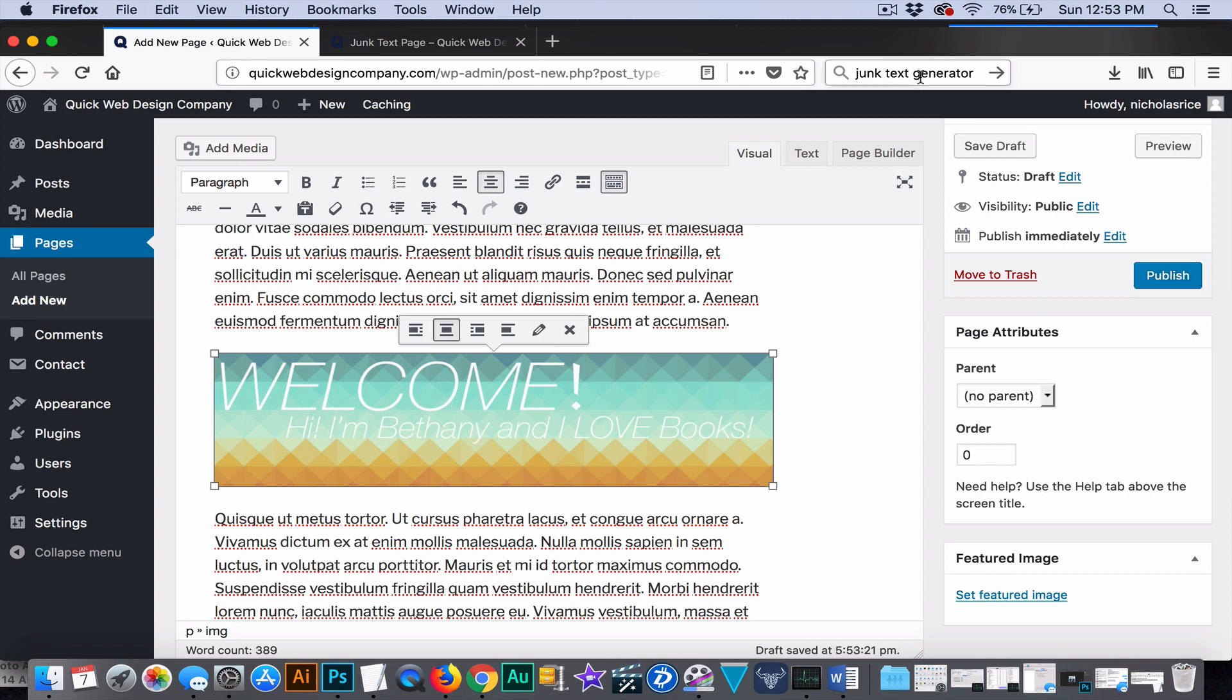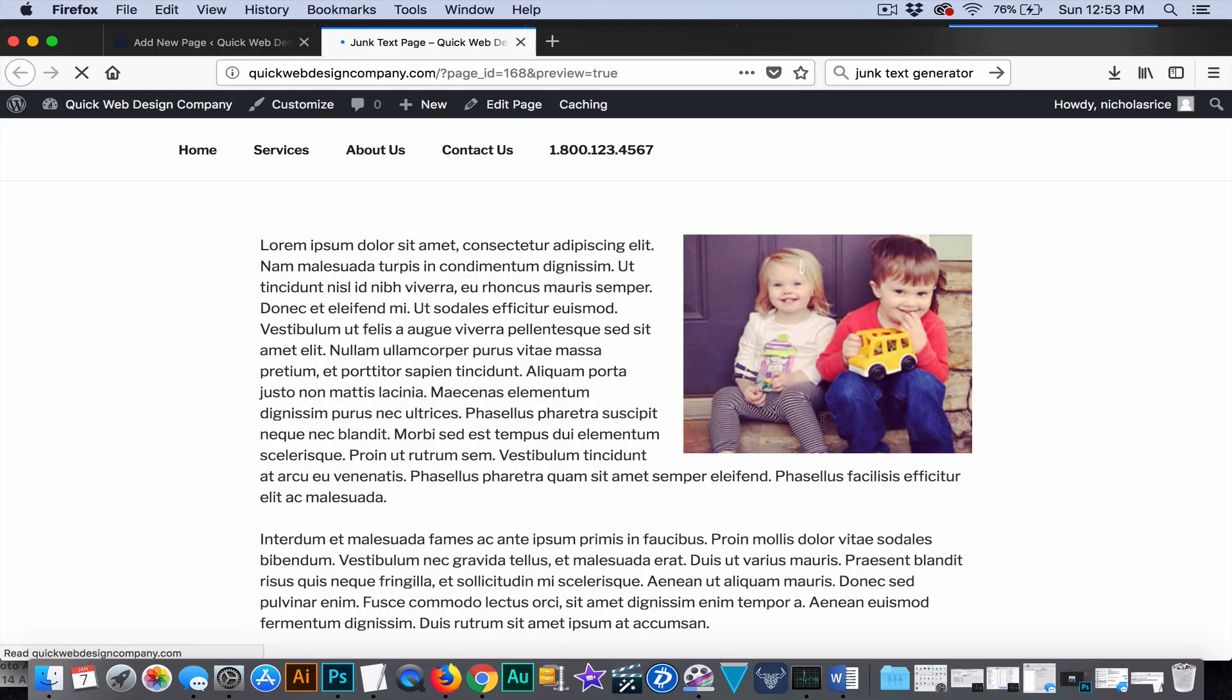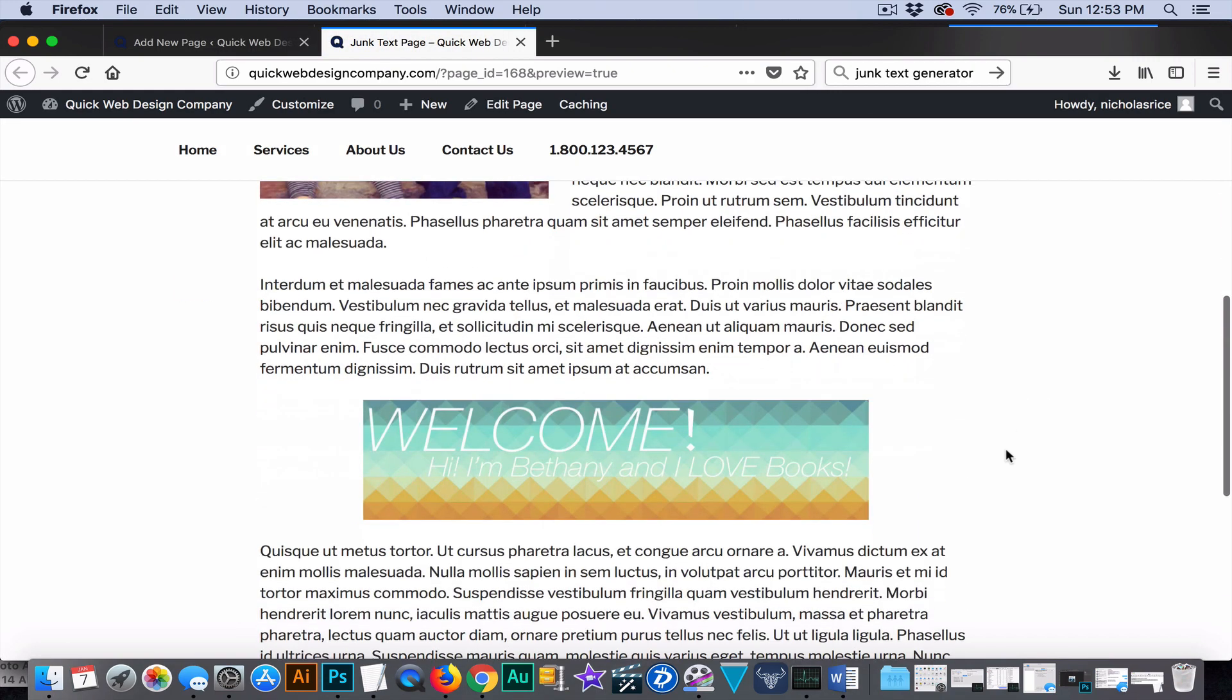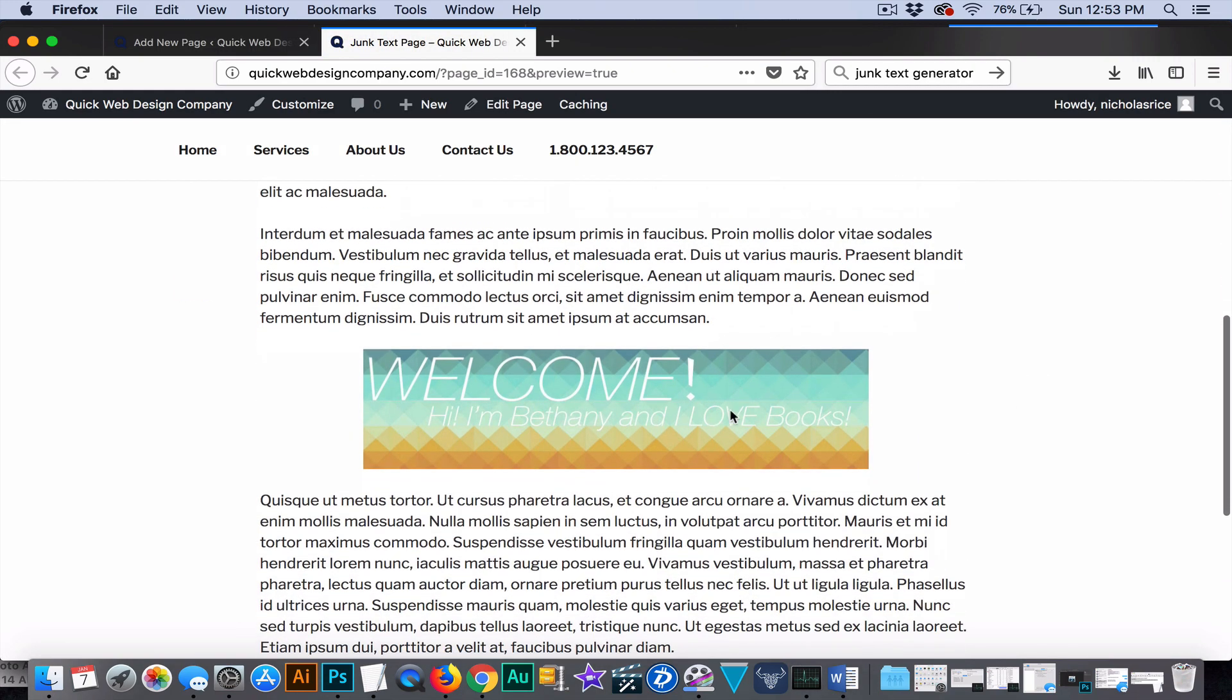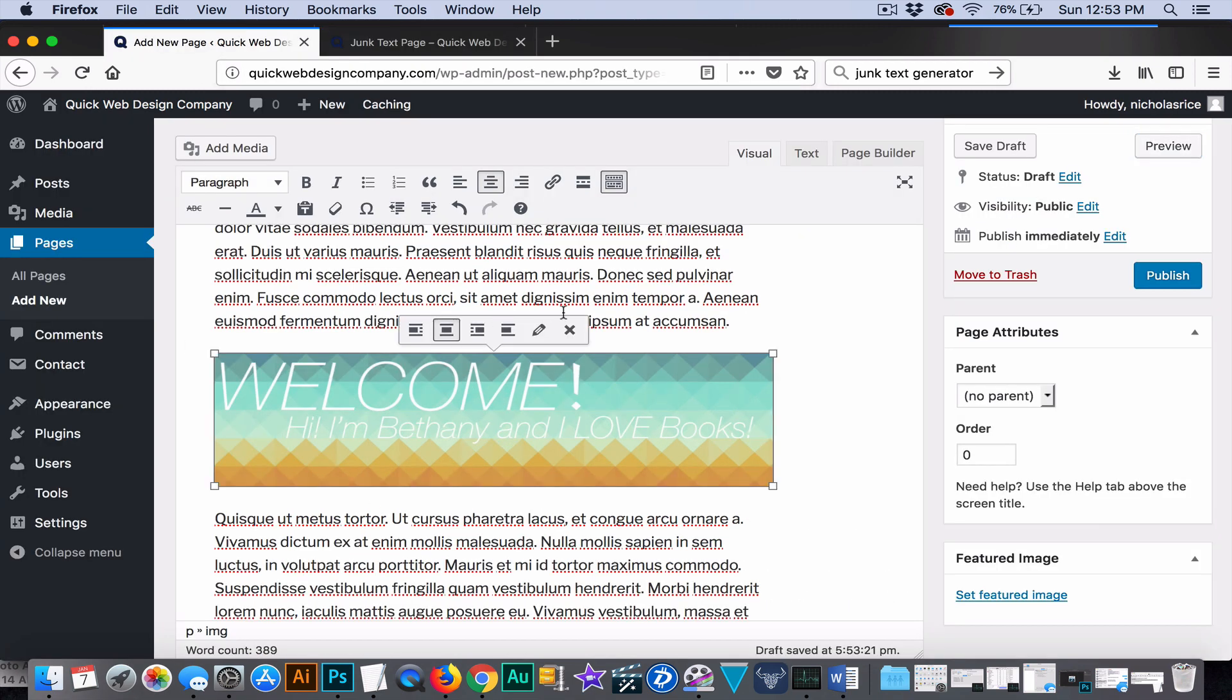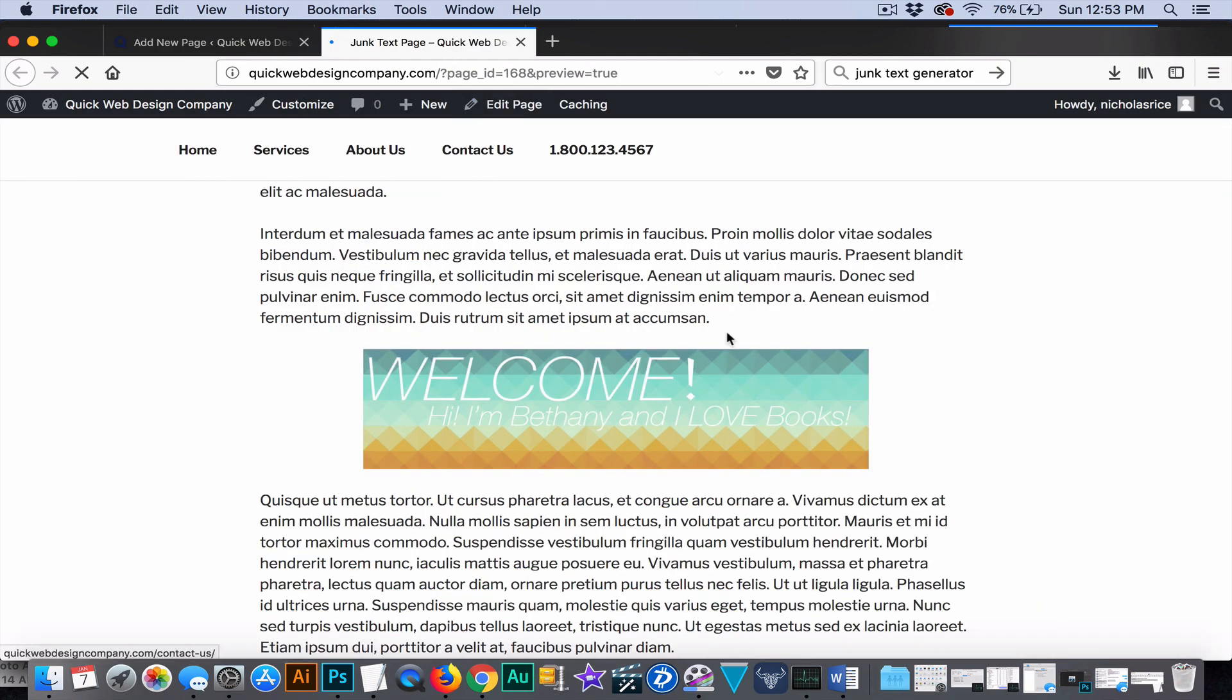And as you can see it automatically aligned it with no alignment. We're going to want to click center. Now, the image is so wide it goes across our text and it's really not going to make a huge difference here in the editor.